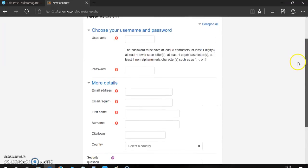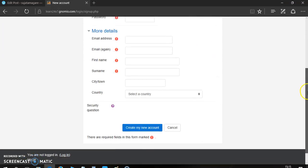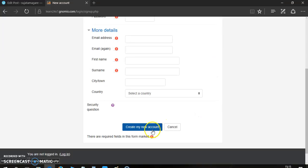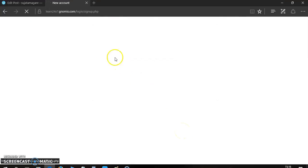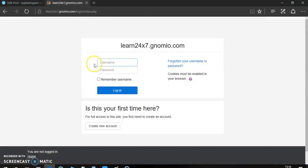After filling up all these details, just click on create my new account. Now, after clicking on create my new account, it will send a confirmation email to your provided email ID. Just click on that email and it will redirect you to the learn24x7.gnomio site.